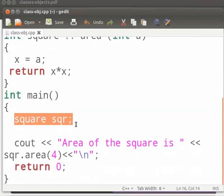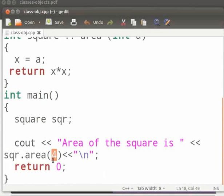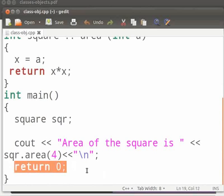Here sqr is the object of class square. This is how we create an object: class name followed by the object name. Here we call the function area using the object sqr and a dot operator. Then we pass an argument as 4. We set the value of x as 4. This is our return statement. Now click on save.